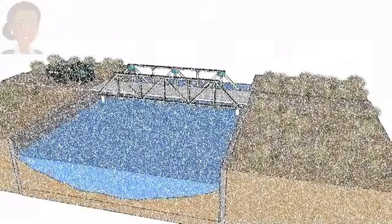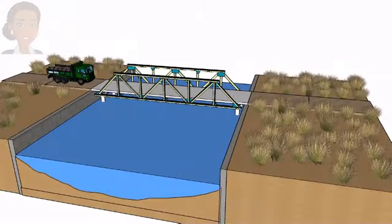We can solve this problem using influence lines. But before we get into the analysis details, let's visualize how the load transfers from the truck to the truss joints.